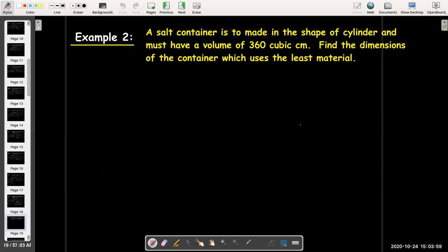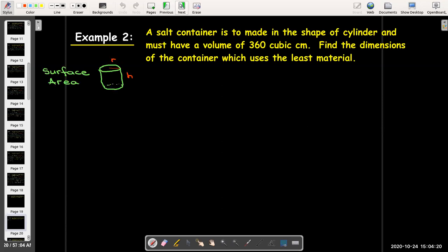Here's another example. I'm going to make a salt container in the shape of a cylinder that must have a volume of 360 cubic centimeters. We'd like to find the dimensions which use the least material. The material is proportional to the surface area. The surface area of a closed cylinder is 2πr² (top and bottom) plus 2πrh (the lateral side).